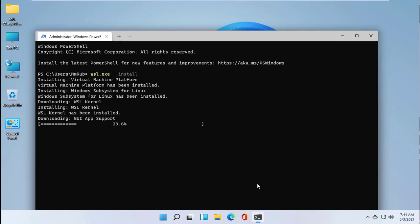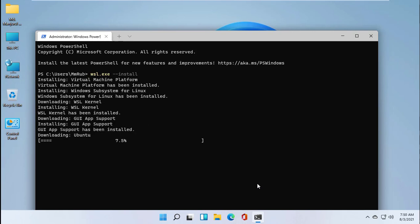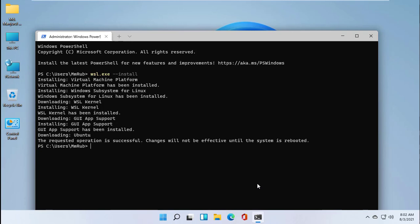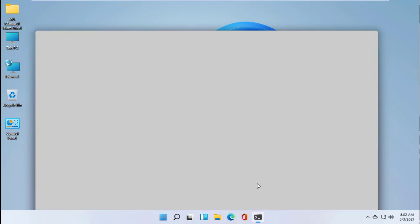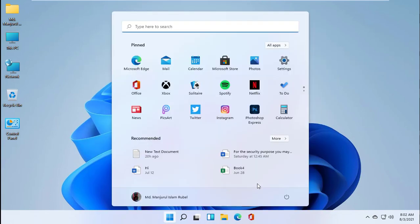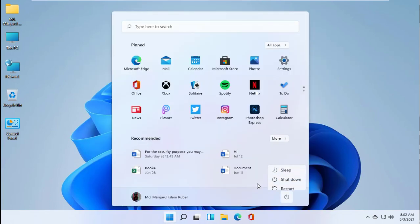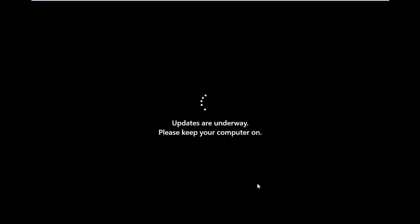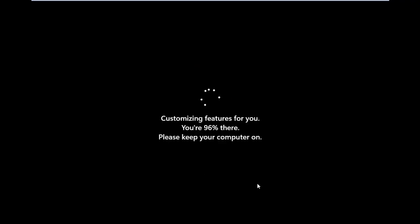The installation process has started. It will take some time, please wait until it finishes. After finishing the installation process, a restart is required. Restart the computer.